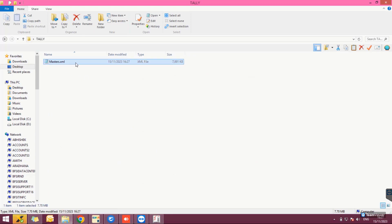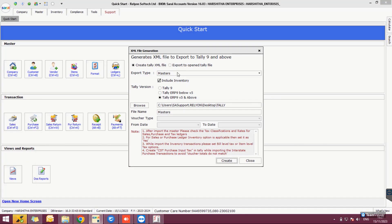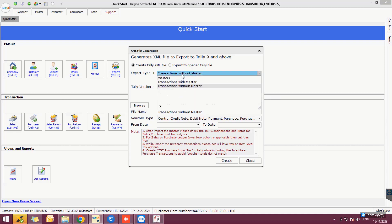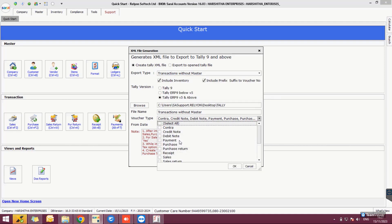Return to the XML file generator and select 'Transactions Without Master' as the Export Type. Enable 'Include Prefix/Suffix to Voucher Number' and select the type of vouchers to be exported to the XML file.